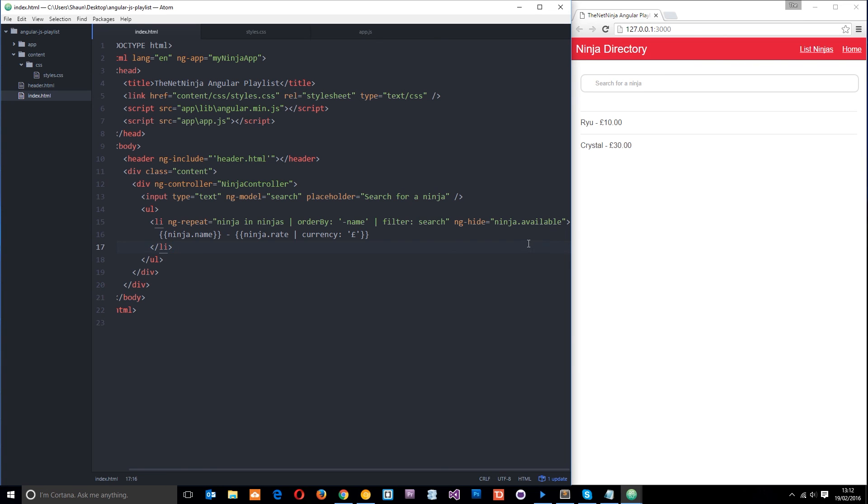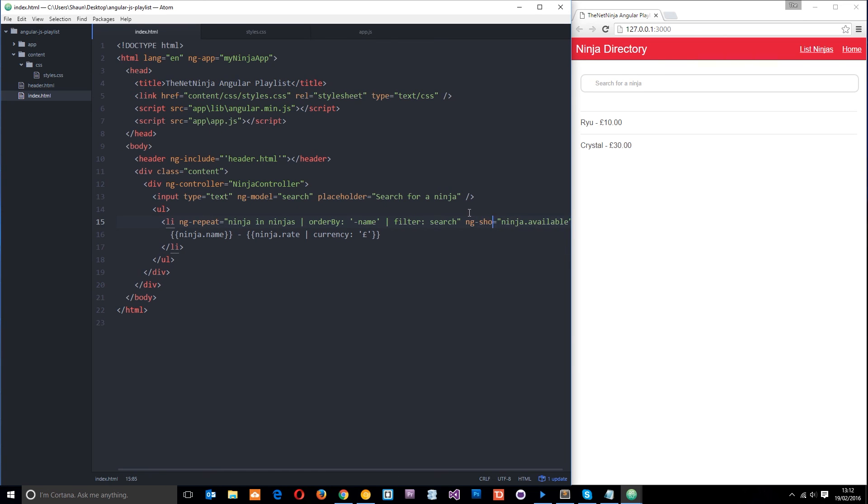Okay, so this is really cool. I'm going to change this back to ng show because obviously we want to show the people that are available and not those that are not available. All right, so guys that is ng show and ng hide, really cool directives and dead simple to use. If you have any questions feel free to drop a comment down below. Otherwise guys, I'll see you in the very next tutorial.